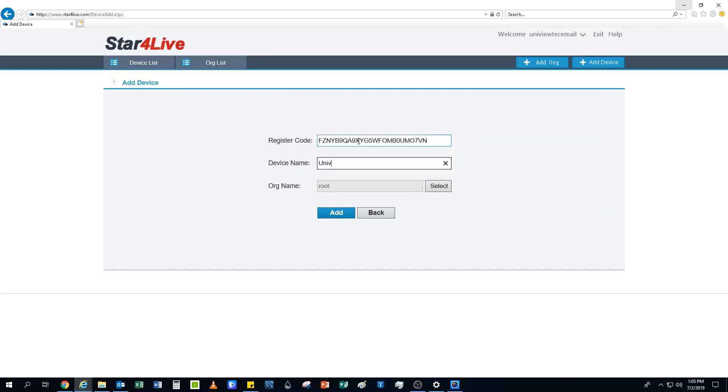This code can be found in the NVR's Network menu. Once you're logged in, please select System, then Network, and finally the P2P tab.